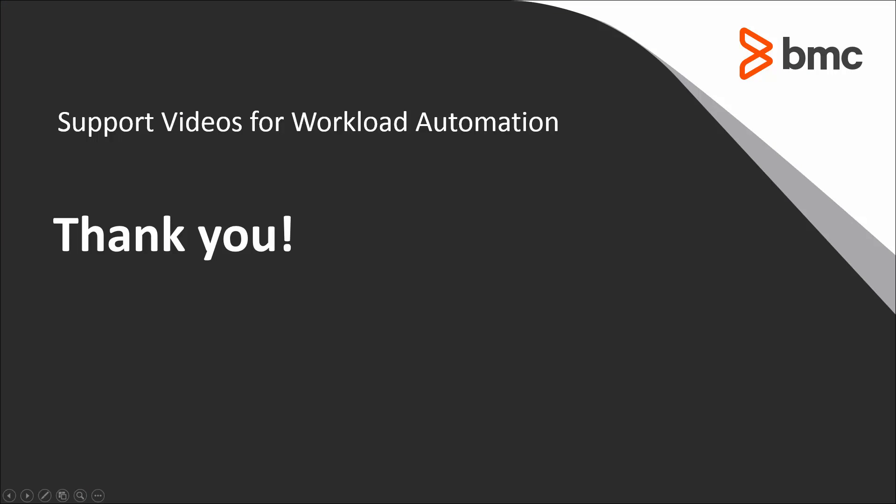That concludes this Control-M solutions video. Please visit our YouTube channel for more videos like this.